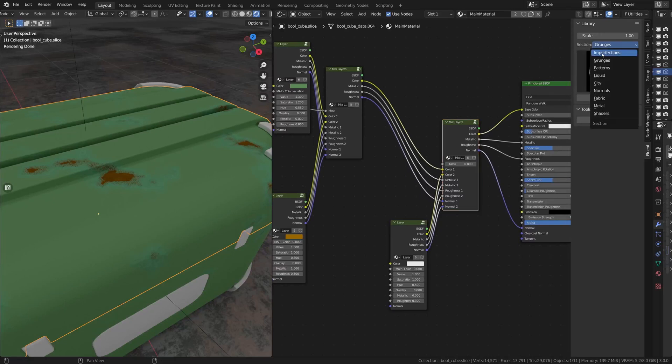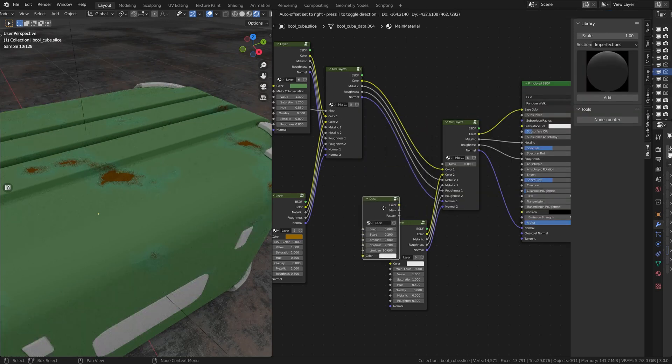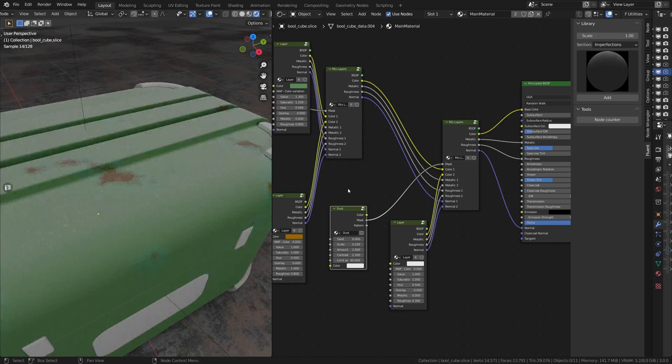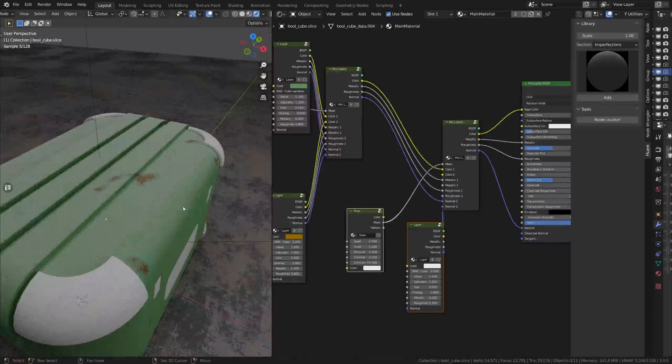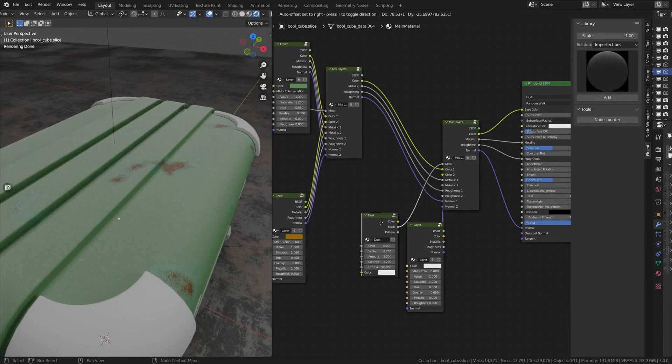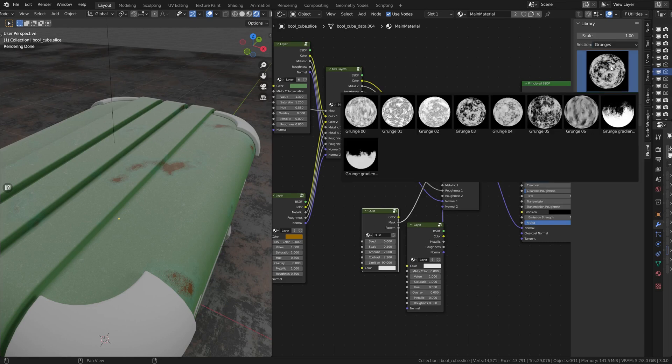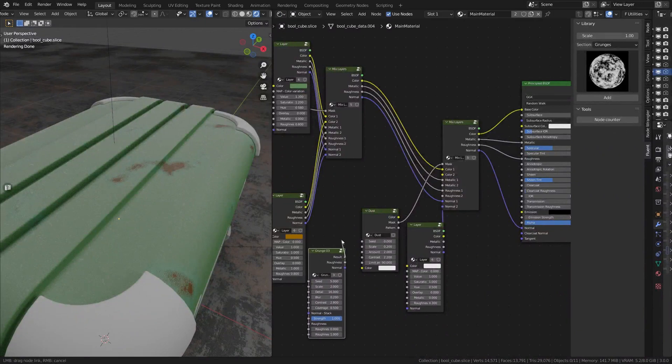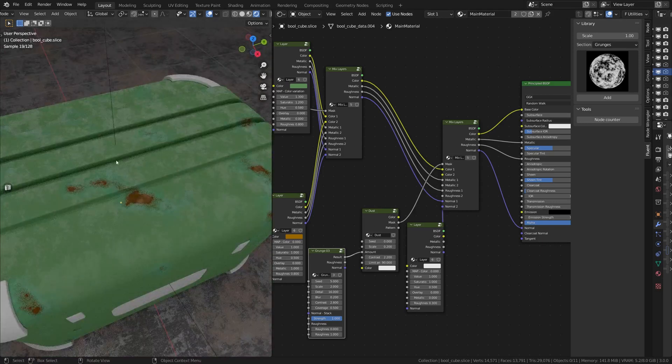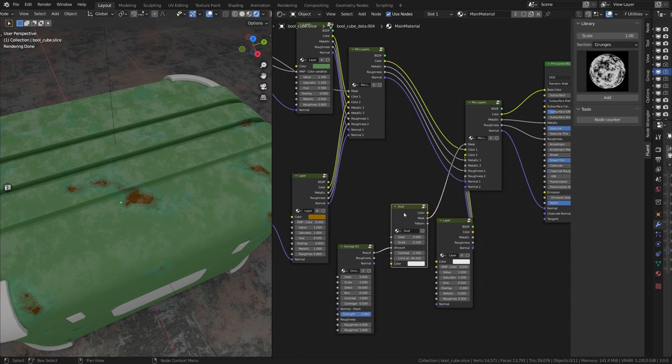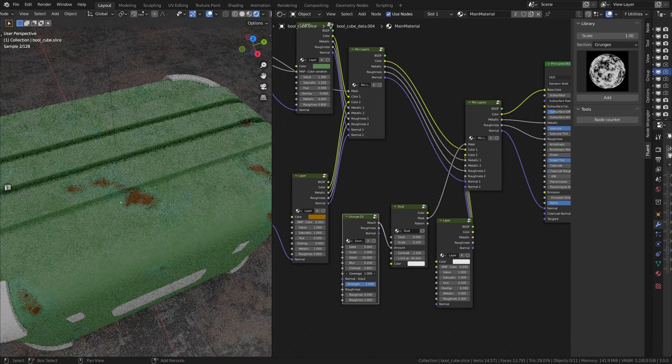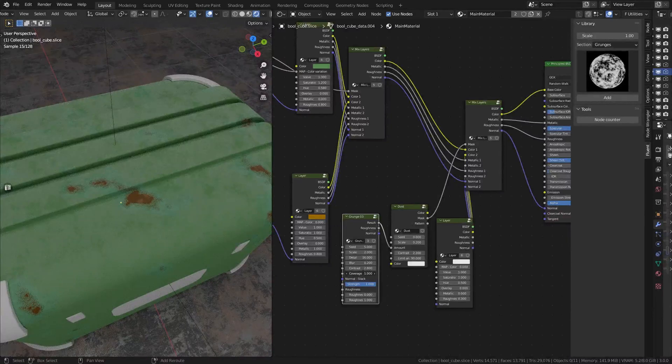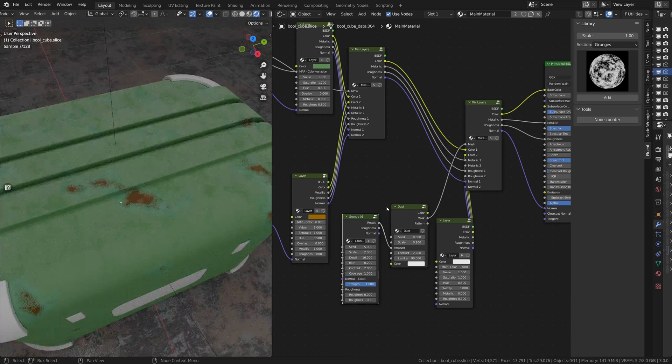So for the dust, you go to Imperfections and Dust here. You plug the mask into the mask and you have dust on your object. So that's pretty cool, but we want to make it a little bit more random. So I had a viewer on one of my videos that actually told me that we can use a grunge and plug the result here into the amount. And this will affect the dust and make it a little bit more realistic because we can play then with the coverage of this and change the coverage of the dust.